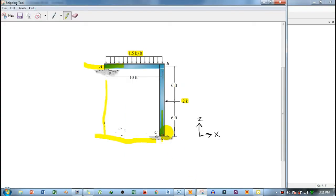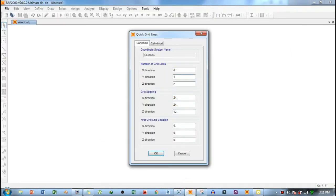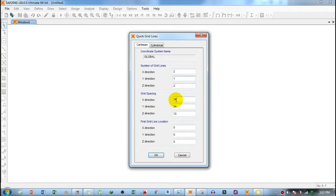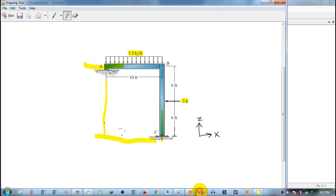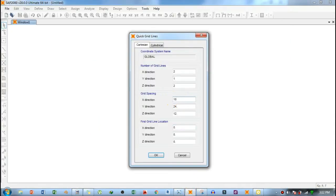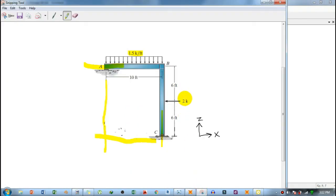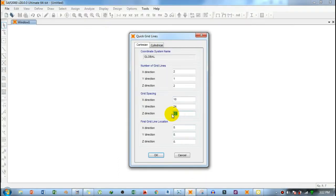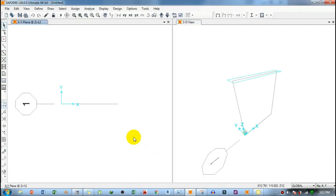Since this is a two-dimensional frame, the Y-direction — which goes into the plane — has only one grid line, so set that to 1. For grid spacing, the distance between the two X grids is 10 feet. The Z-direction distance is 6 plus 6, which equals 12 feet. Type 12 for Z, then click OK.